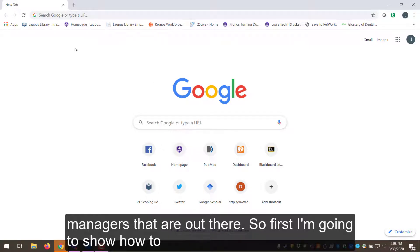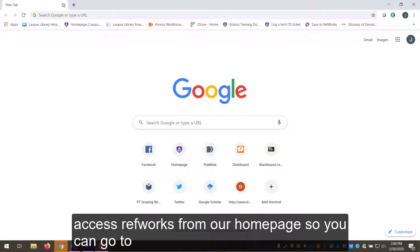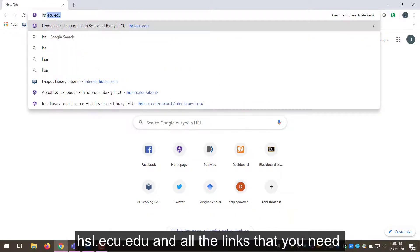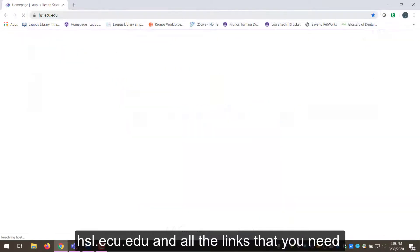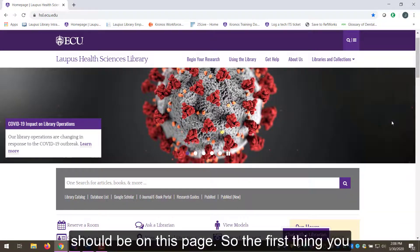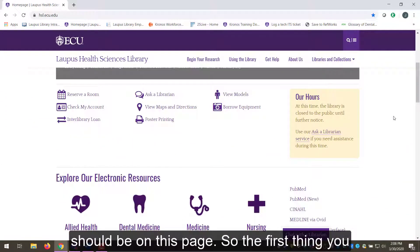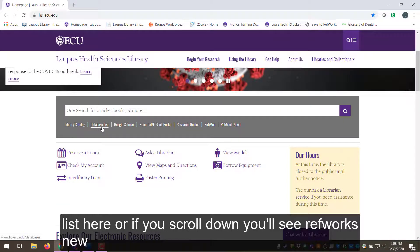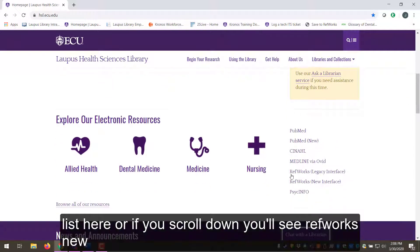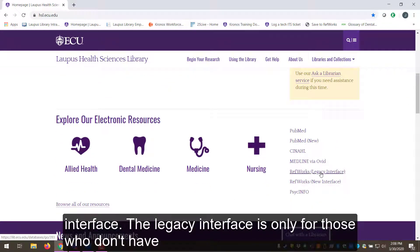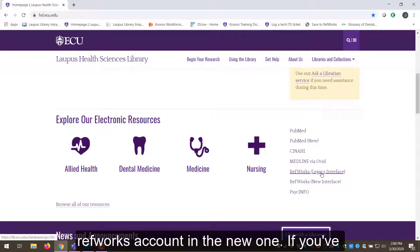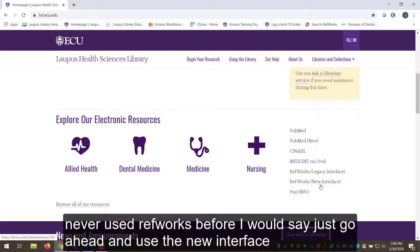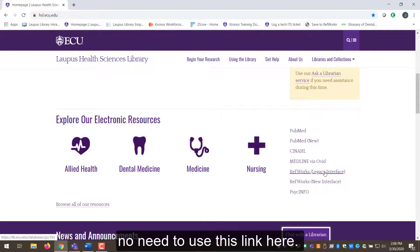First I'm going to show you how to access RefWorks from our homepage. You can go to hsl.ecu.edu and all the links that you need should be on this page. You can access RefWorks via the databases list, or if you scroll down you'll see RefWorks new interface. The legacy interface is only for those who don't have a RefWorks account in the new one, so if you've never used RefWorks before just go ahead and use the new interface.